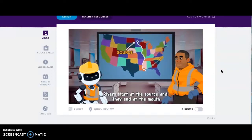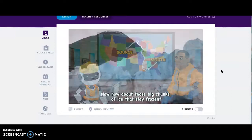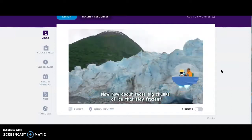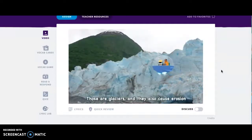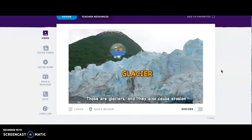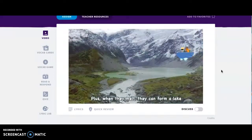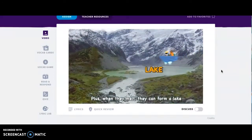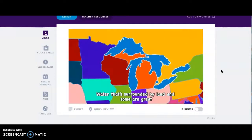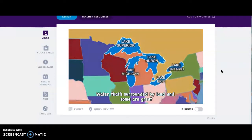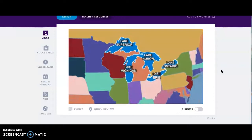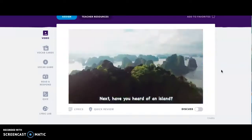When water carries rock away, little by little and day after day — it could be an ocean or a river. No doubt, rivers start at the source and they end at the mouth. Now how about those big chunks of ice that stay frozen? Those are glaciers, and they also cause erosion. Plus, when they melt, they can form a lake — water that's surrounded by land, and some are great. Get it?